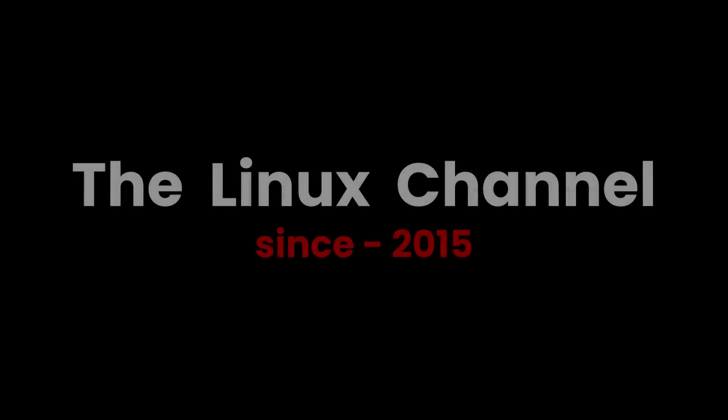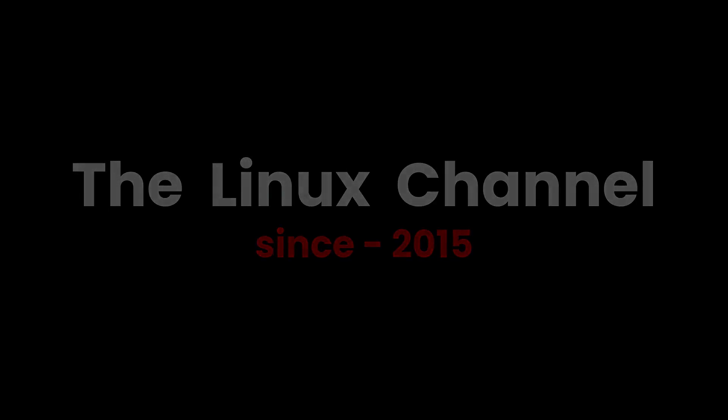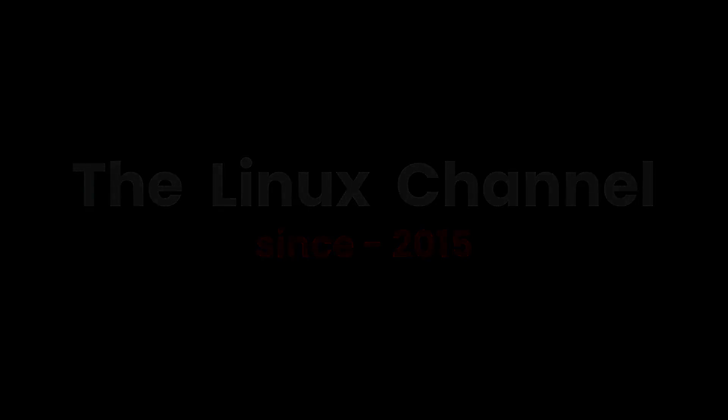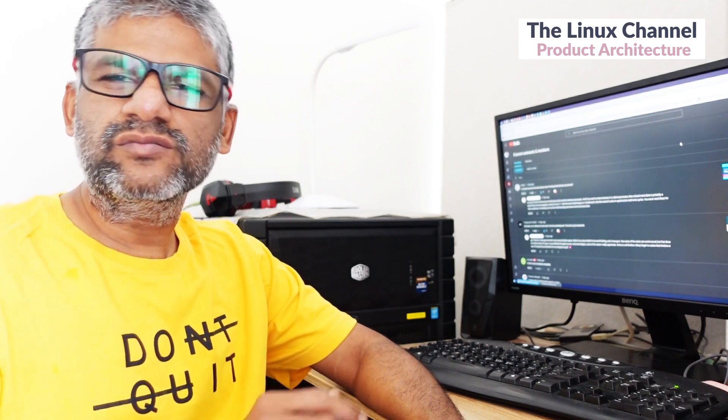Thank you for joining us. Hi, welcome to the Linux channel. This is about a query which recently one of the viewers asked me after he watched one of my old videos.